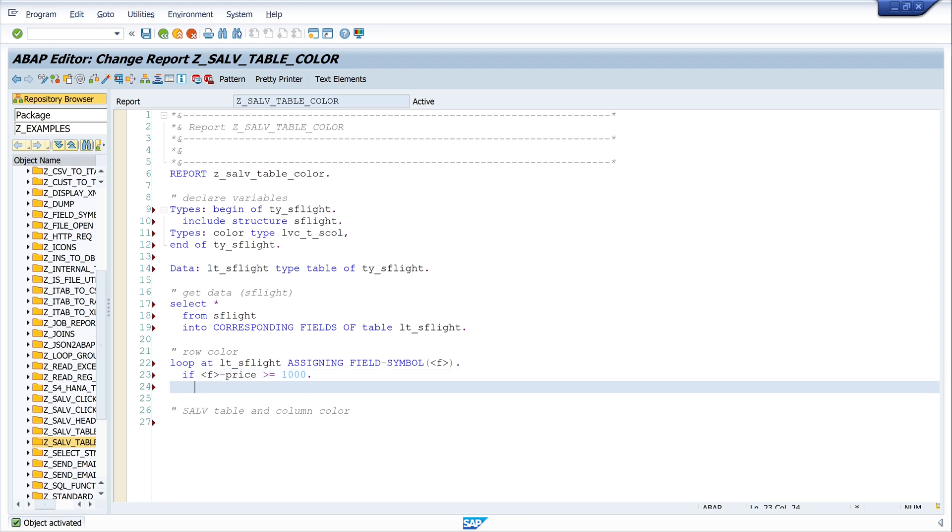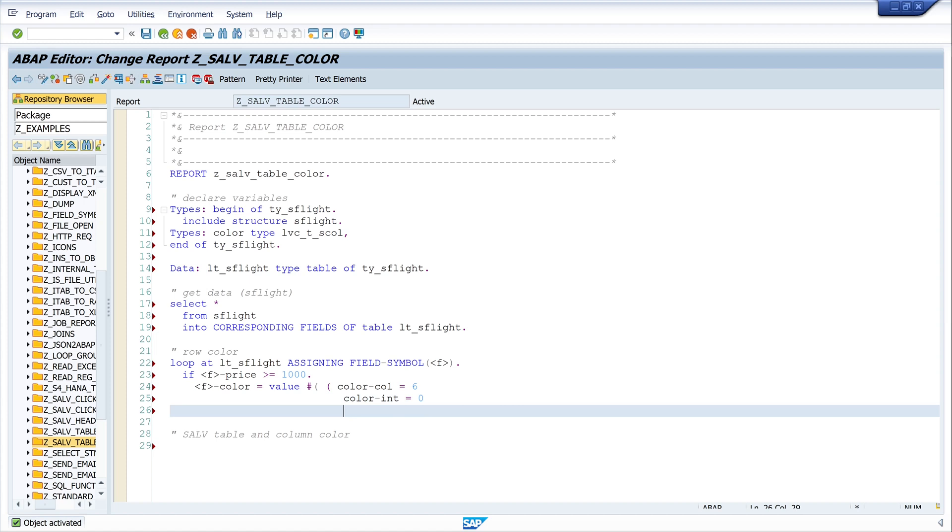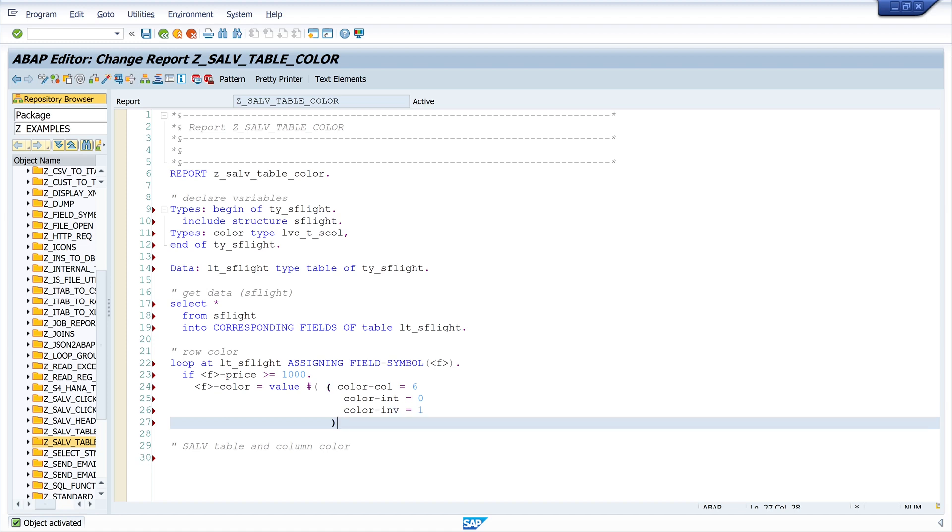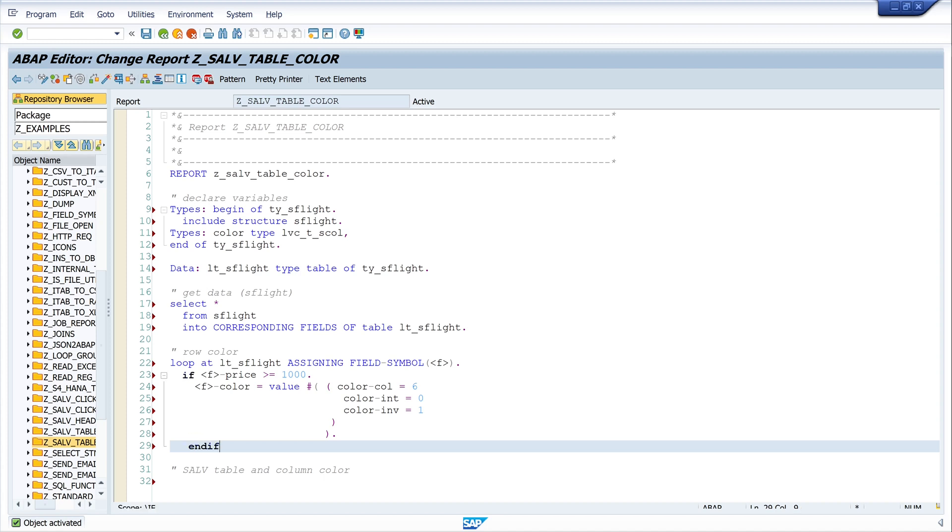Then I set some values in the color table, so I write here F color equals value hashtag and I write here color-col is 6, color-int is zero, and color-inv is one. So I close this, so I close the IF and the loop.